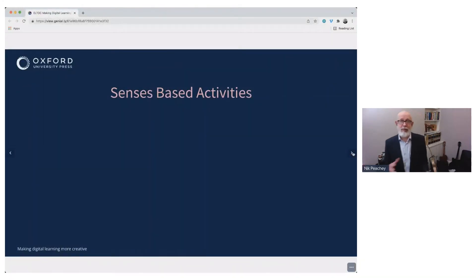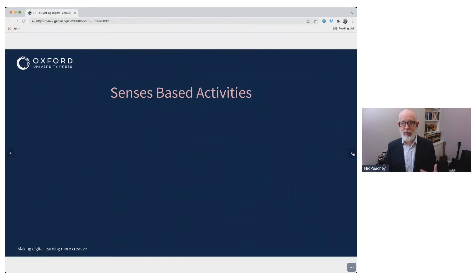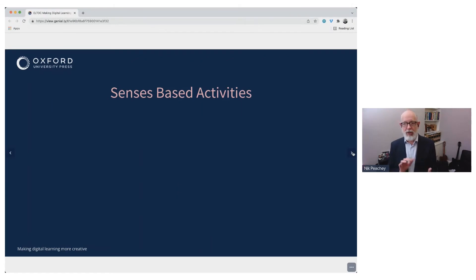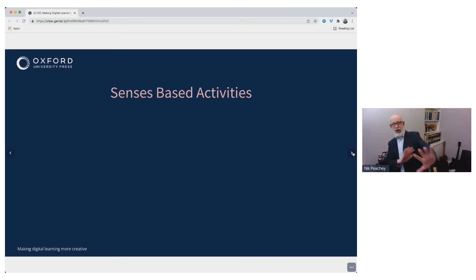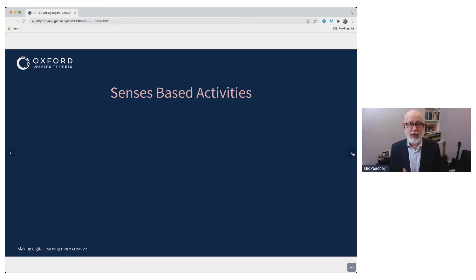The next part of the presentation is sense-based activities, because an important part of encouraging creativity is accessing a wider range of students' senses. That engages them much more with the language and the learning. Often students are over there and the learning is over on the board — whereas engaging their senses involves them on a deeper level.